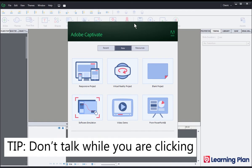Just a quick tip here, be mindful to speak in between clicks. If you talk while you are clicking then Captivate will break that audio file up in the middle of a word and it will make it a lot harder to edit and adjust your sound files within each slide.